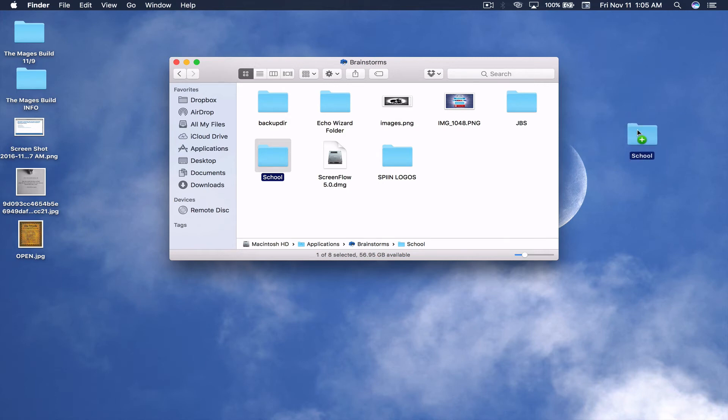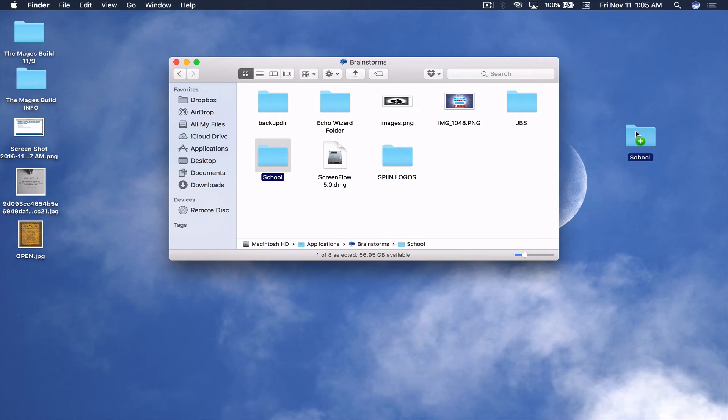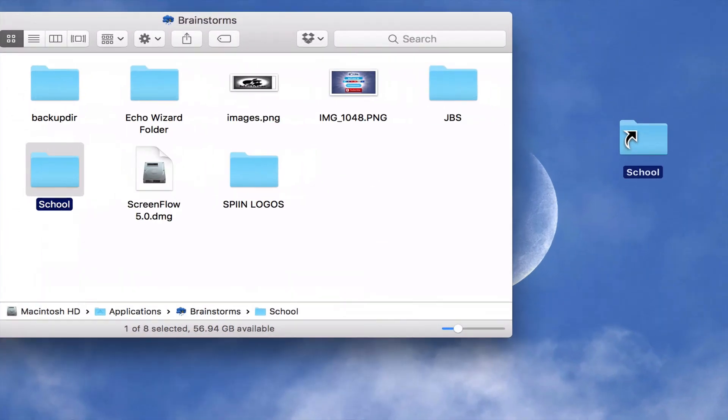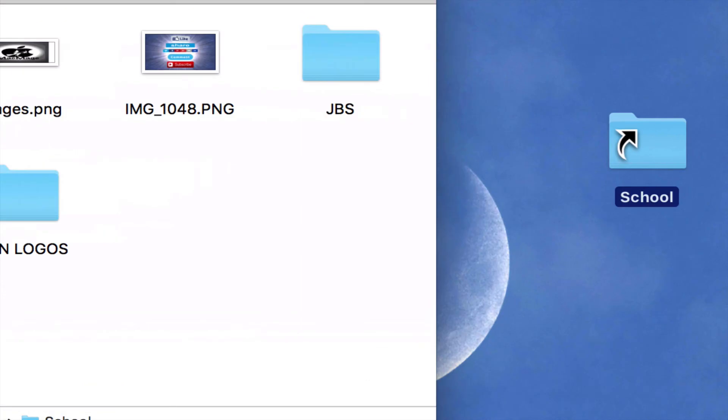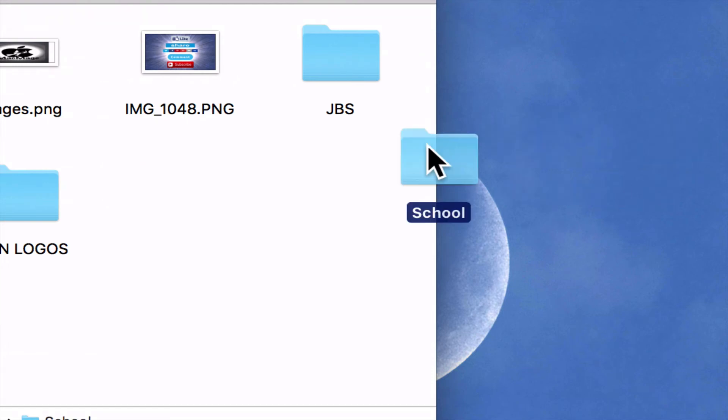So, it's still not going to move my folder out of this Applications folder, it's just going to make a copy. This means alias. Let me see if I can zoom in for you guys. Hold on. Okay, so this means alias, and this means copy. Well, I don't want either one of those. So, what can I do?